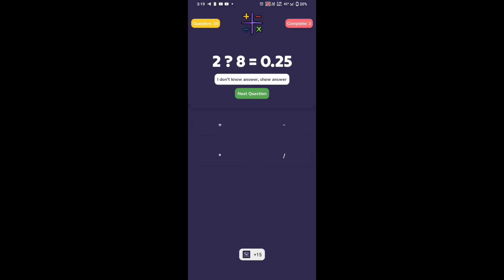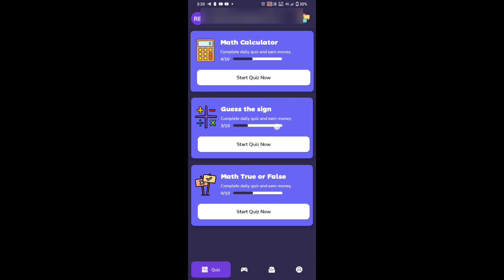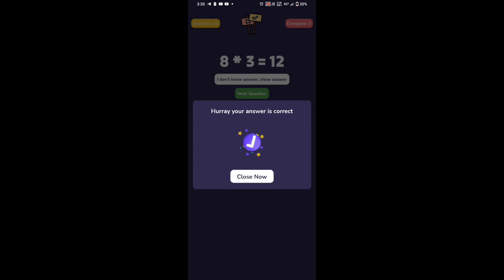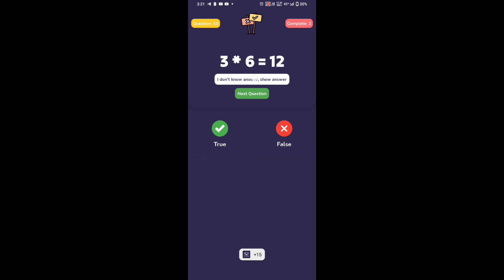If you can do your answer, the answer to this is overtime. You have to hit the answer. If you have a tick which is wrong, I don't know the answer. If you have to click the answer, you will get it. This will be completed.